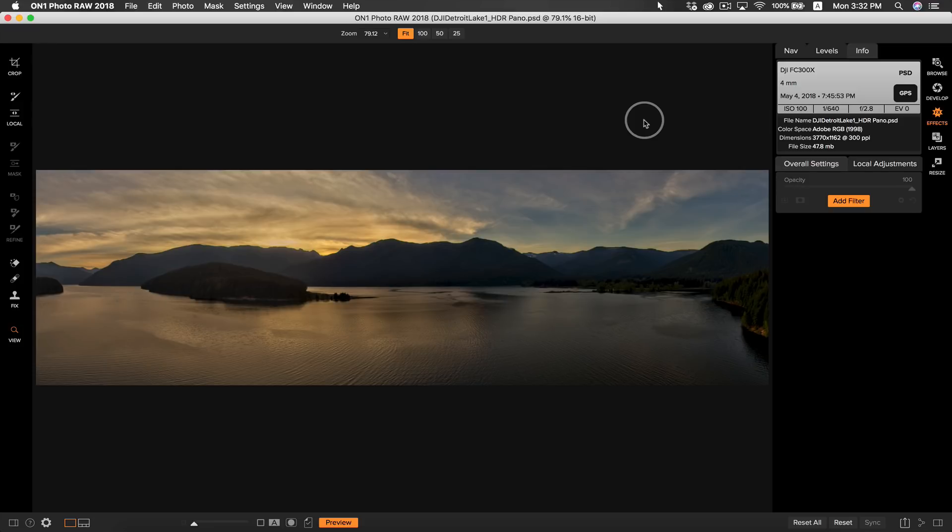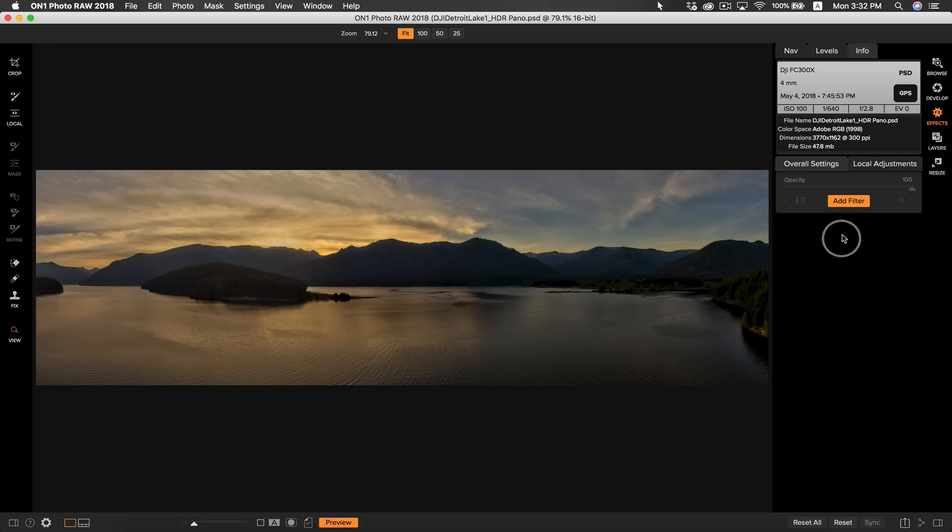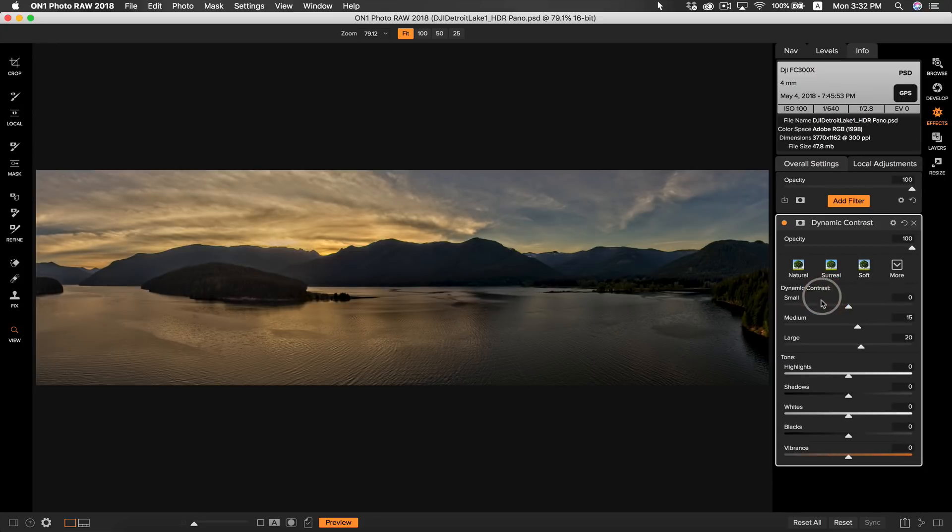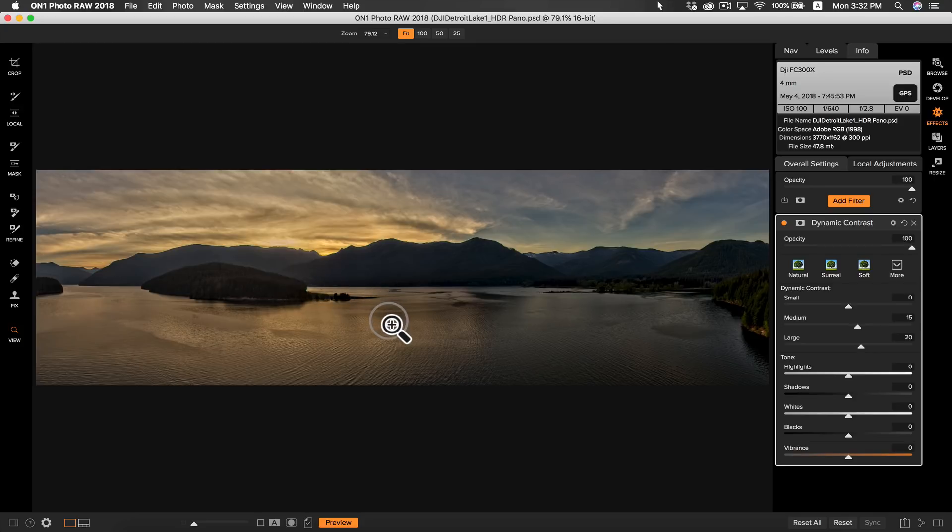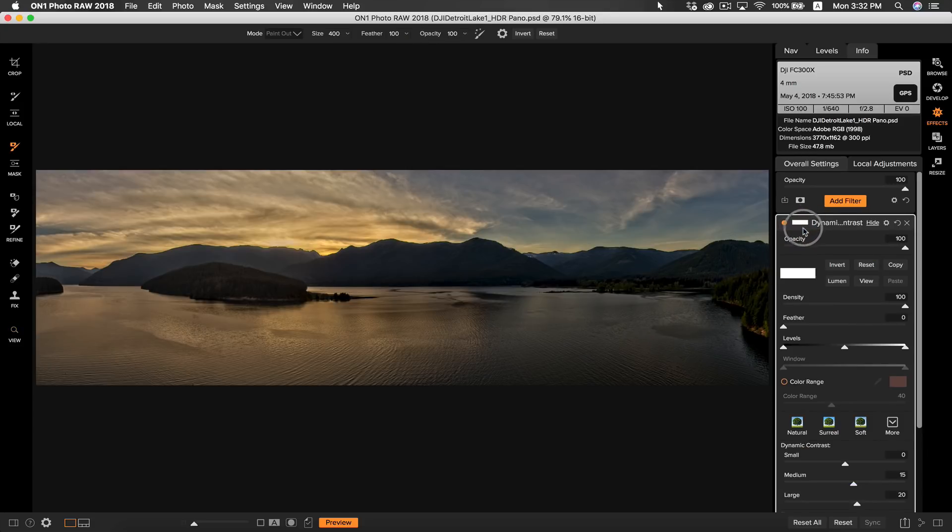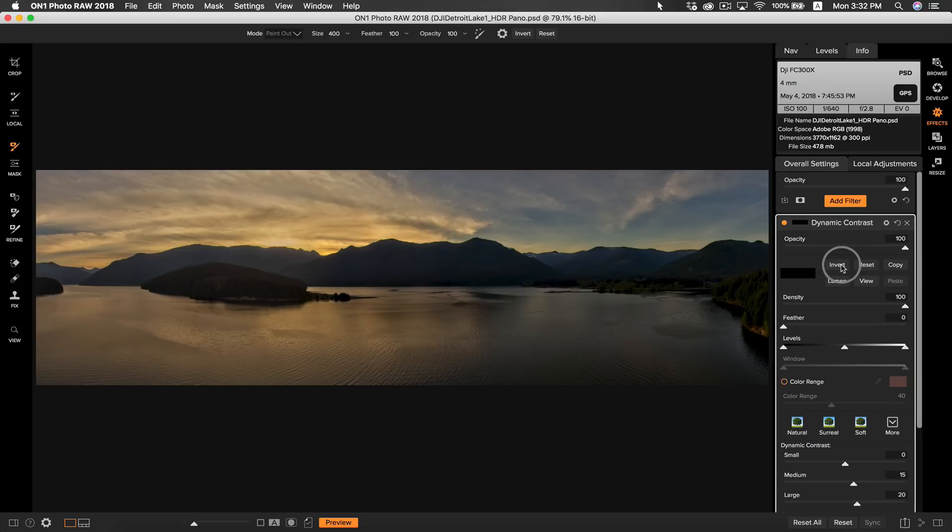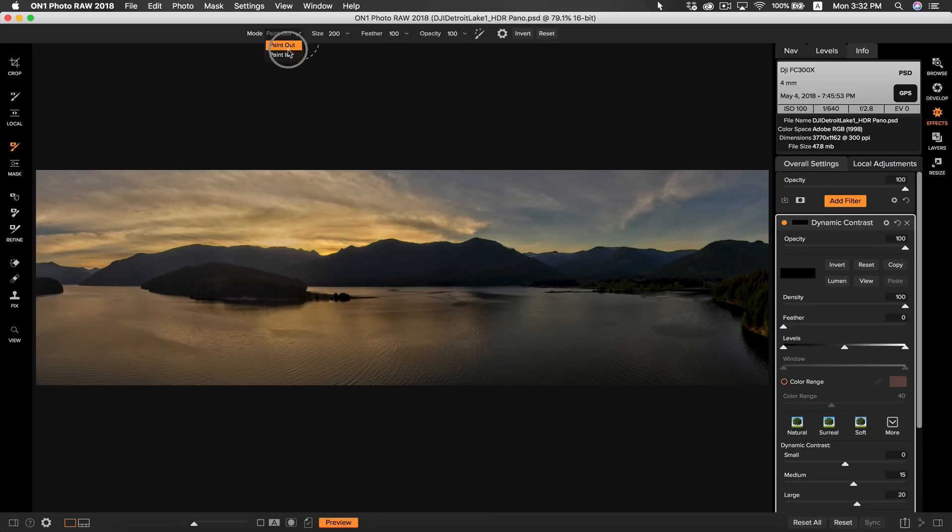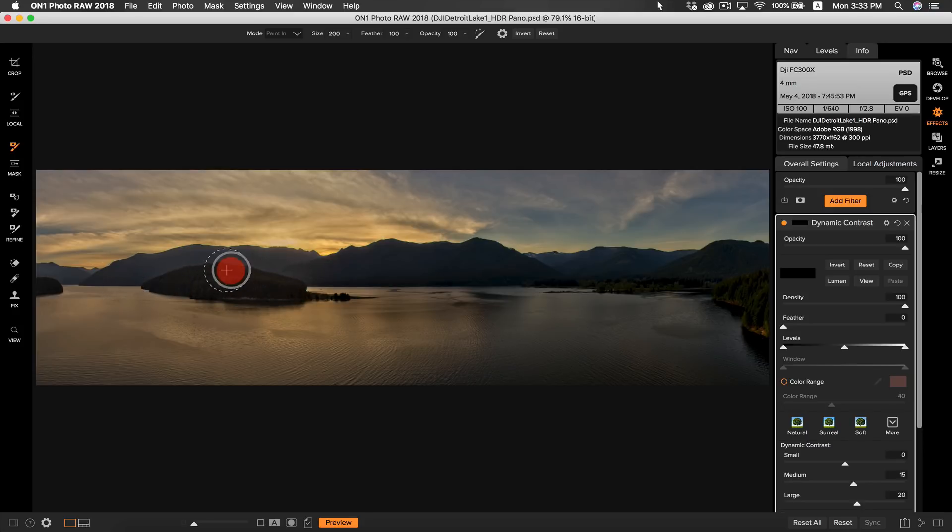Here in effects the first thing I want to do is bring back some of the detail in these mountains and this island here. I'm going to add a filter and select dynamic contrast. I don't want the contrast to be applied to the entire photo, only to the mountains and this island. So I'm going to go into my masking options and select invert so the whole mask is concealed. Now I can hit B on my keyboard if my masking brush isn't already selected. I'm going to make sure that paint in is selected and now I can brush in the areas that I want to have contrast.